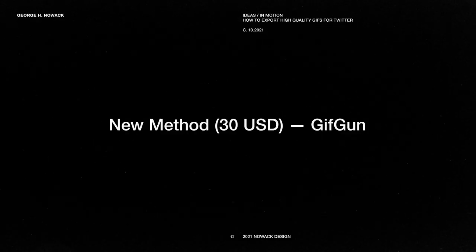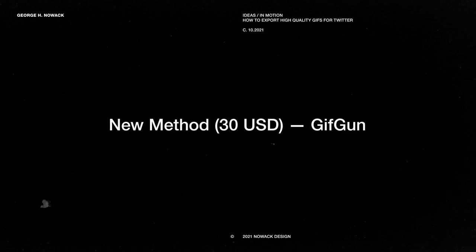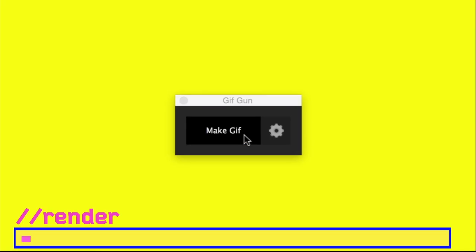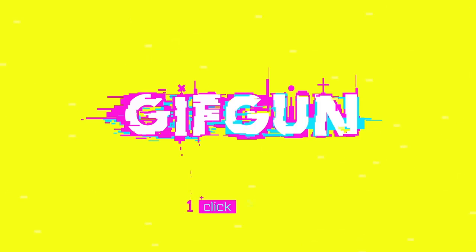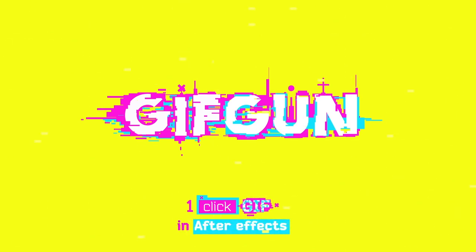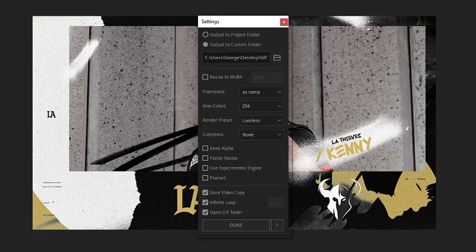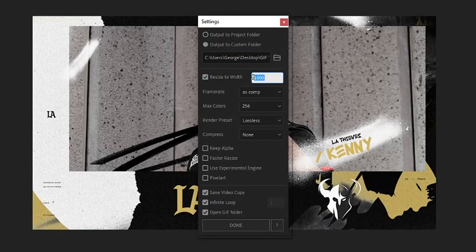The new method I use to create all my GIFs is through a plugin from AEScripts called GIFGUN. It costs around $30, but it has saved me so much time that I'd be willing to spend a lot more on it, since I export GIFs for social media so often. Since GIFGUN is directly within After Effects, all you need to do is find your GIFGUN tab, click the settings, and adjust using the same four-step method, starting with size.